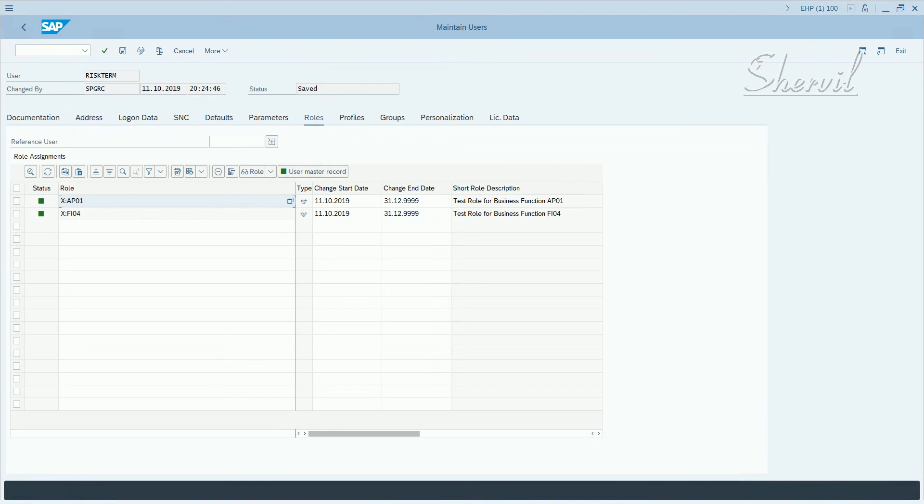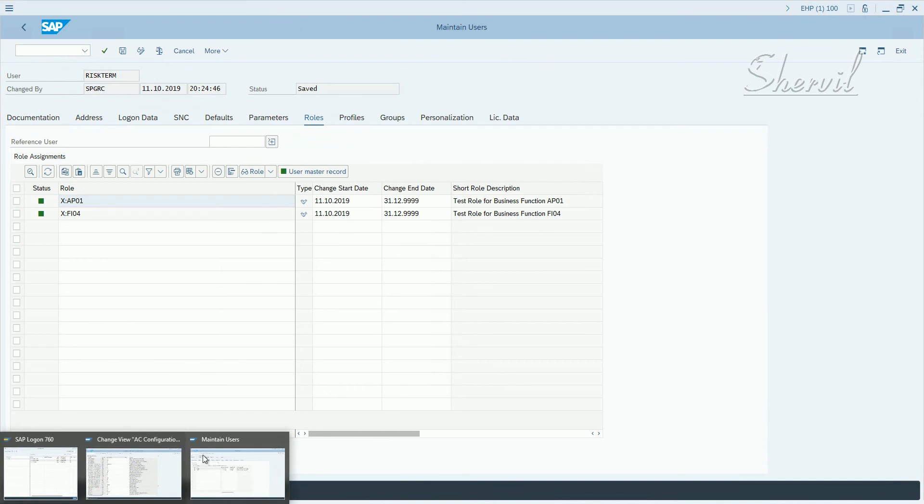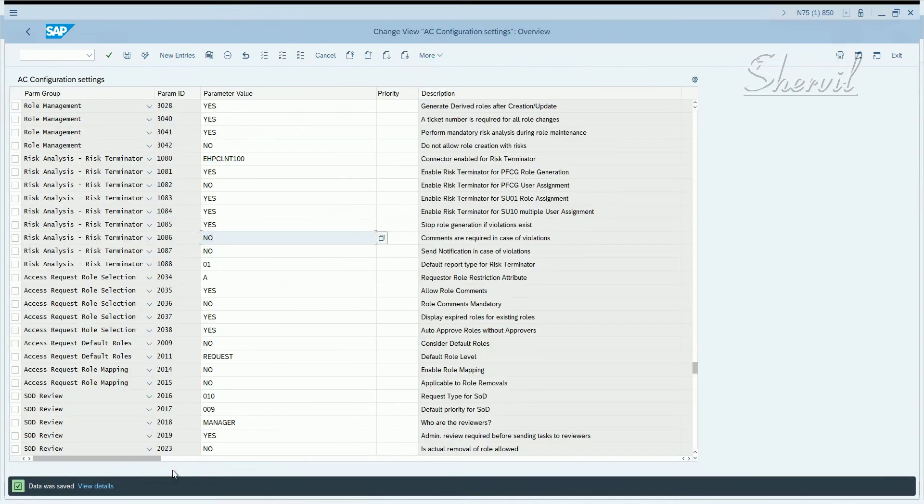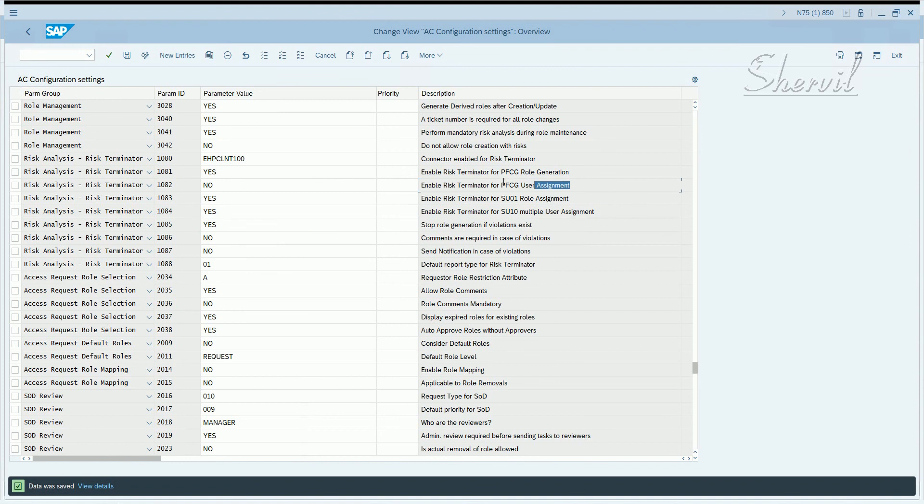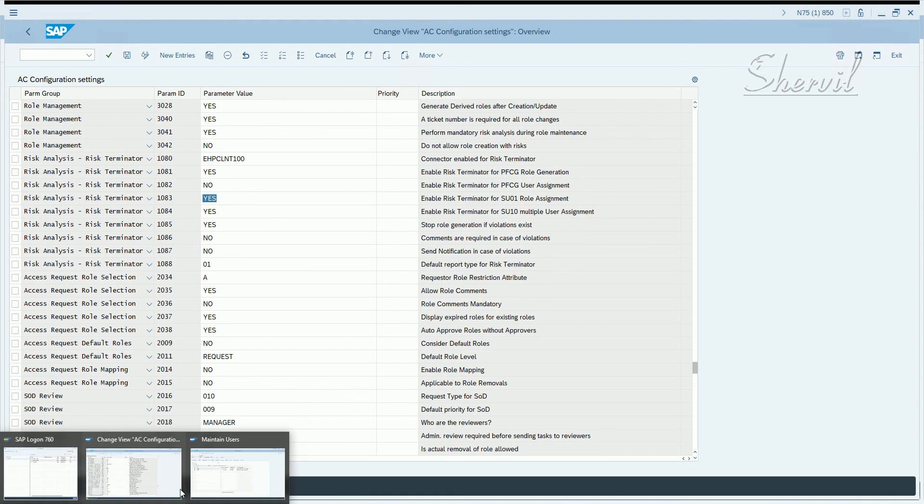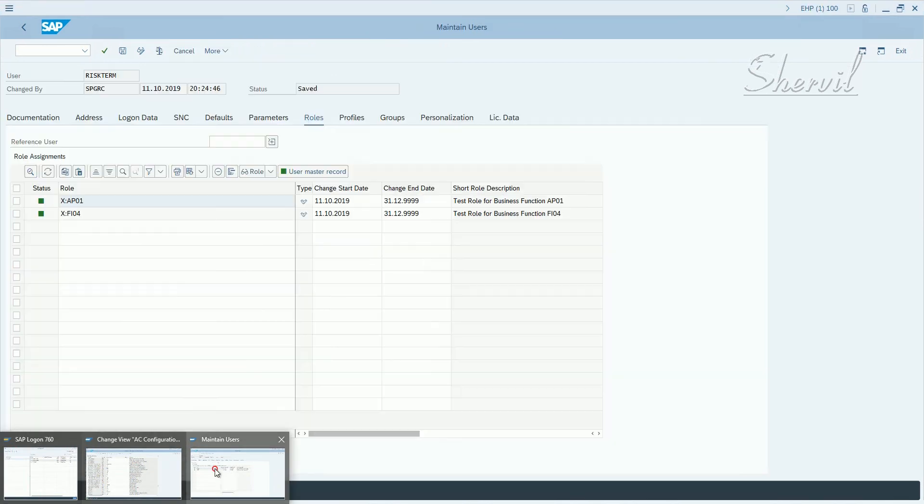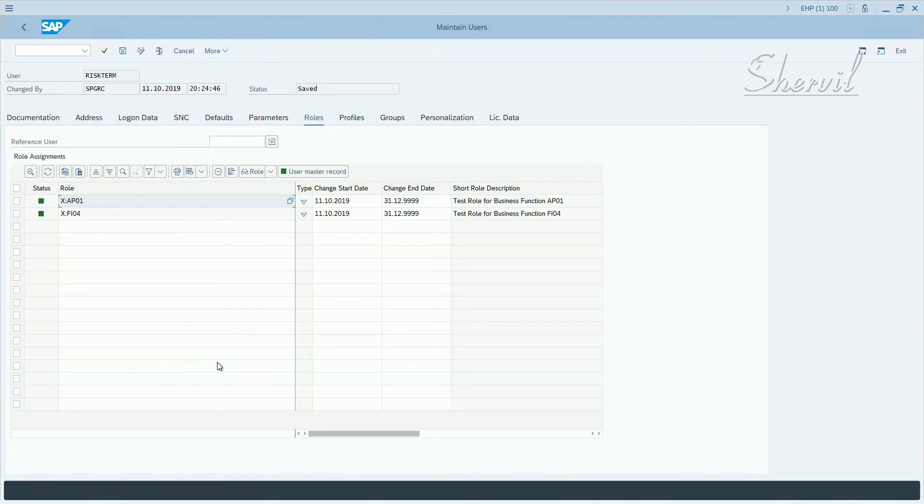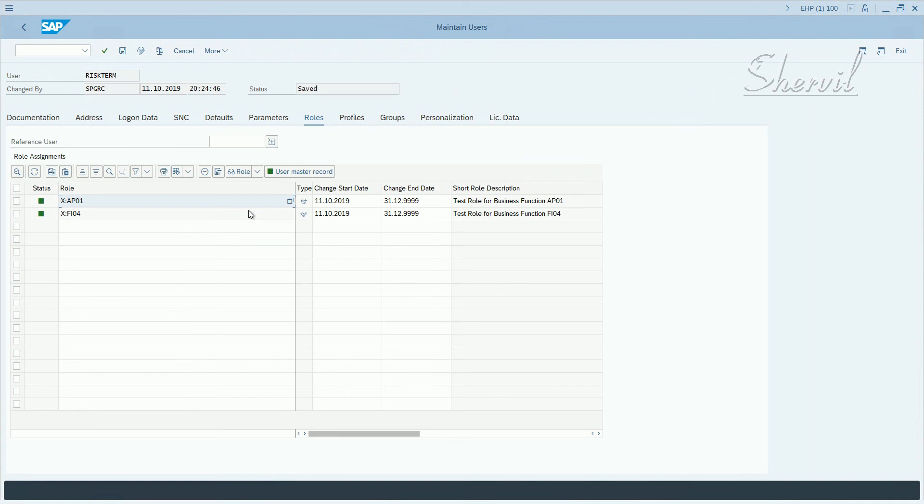Why is it? Yes. Let's check the parameters. We said enable risk terminator with SU01 role assignment. We said yes.